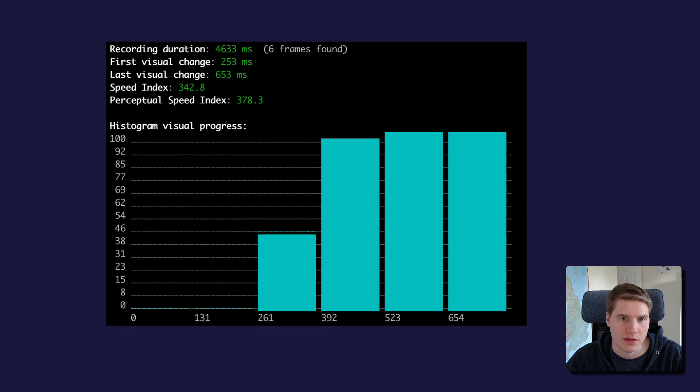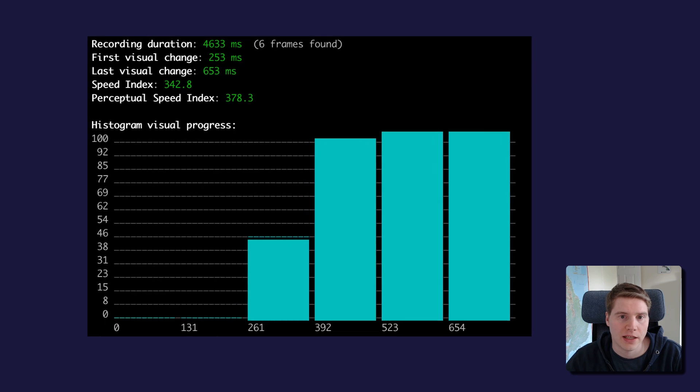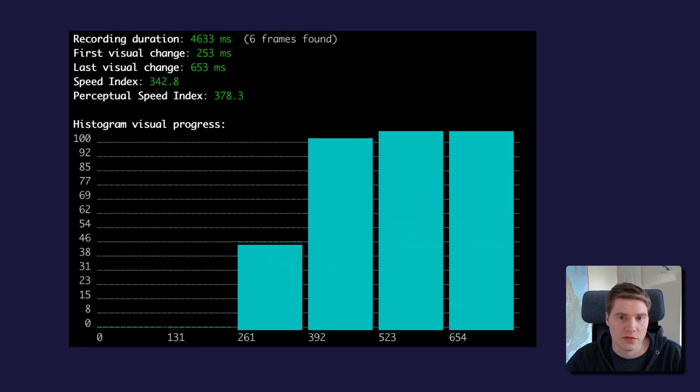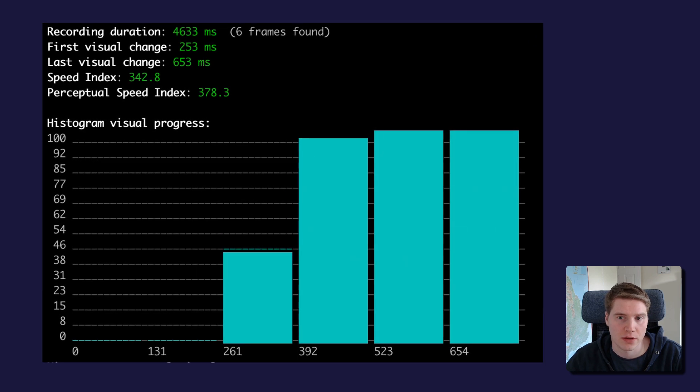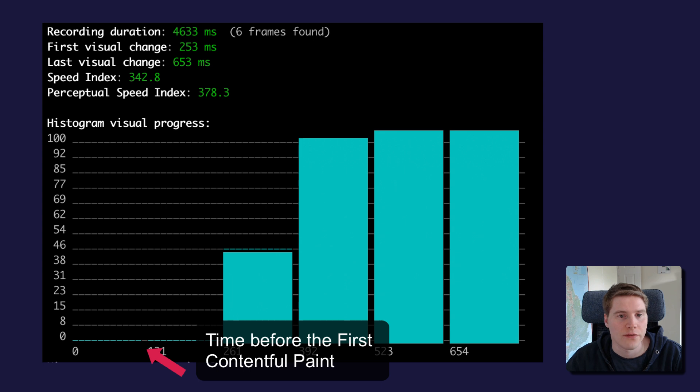To calculate Speed Index, Lighthouse looks at each rendering frame and checks how close it is to the final rendered page. If no page content has rendered yet, the page is 0% complete.